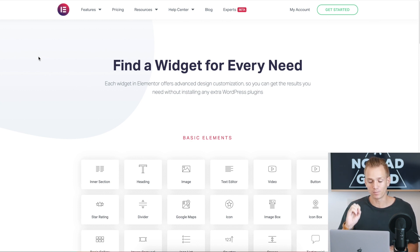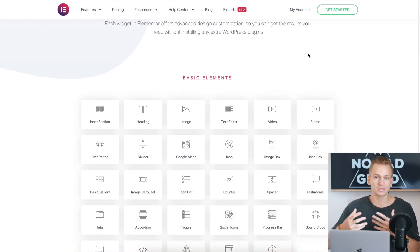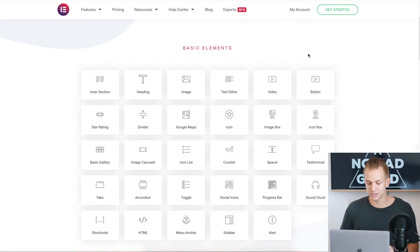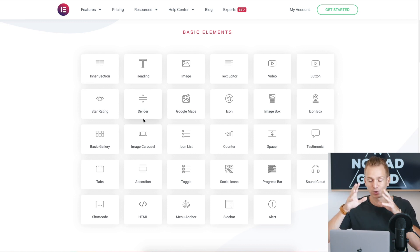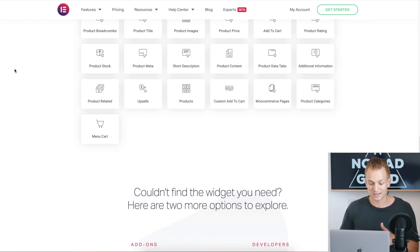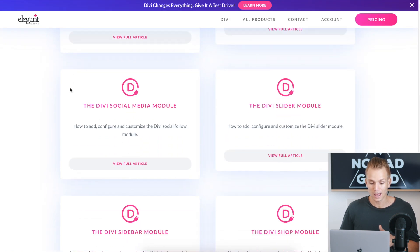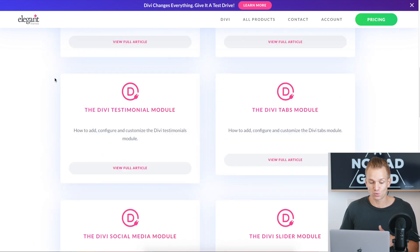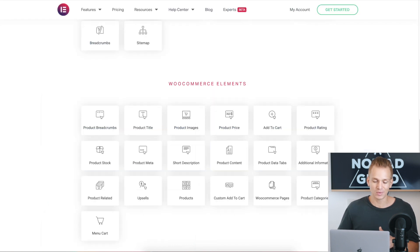The first thing I want to start with is widgets or modules. On Divi, these are the different elements you can have on your website — your text editor, image, heading, videos, buttons, Google Maps, dividers, and so on. When it comes to elements, Elementor has a lot of different elements to choose from, and Divi has a lot as well, but Elementor has a few more.